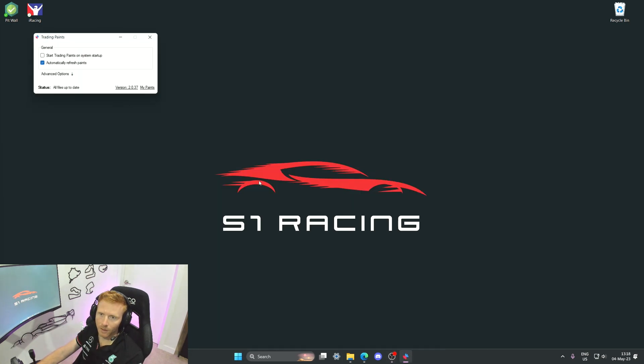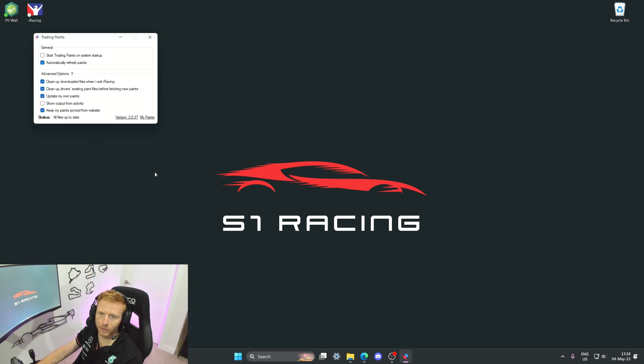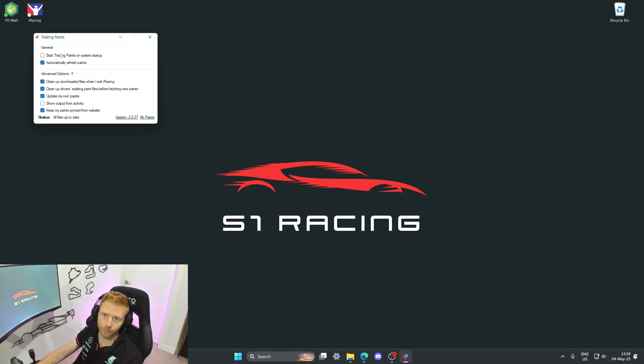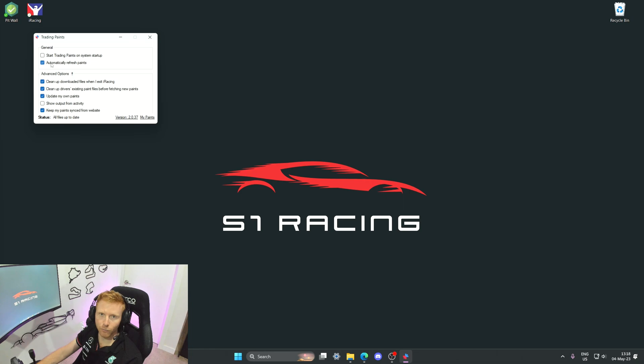It's a very simple app which is great, not too many configurable options. But if we look here, these are the things that you can configure. You can have Trading Paints on system startup - I don't like to do that. I do like it to automatically refresh paint so that I don't have to prompt the program to do it for me.